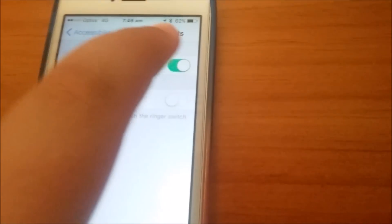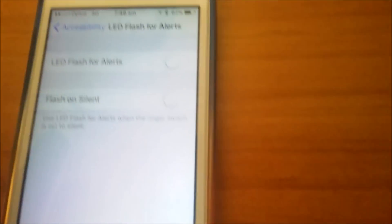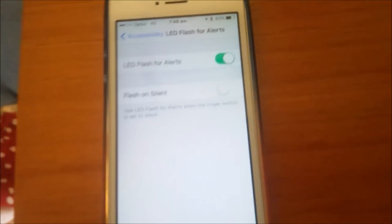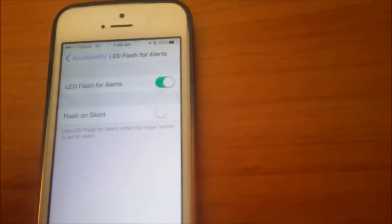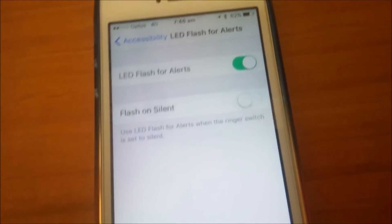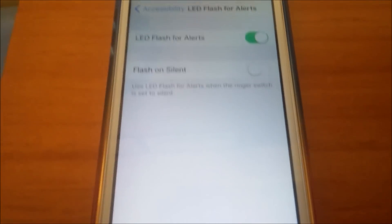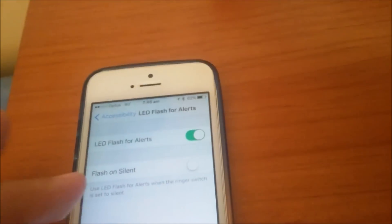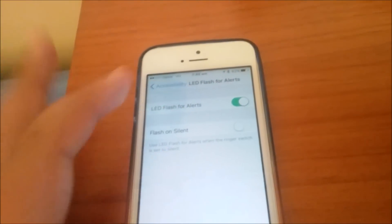Make sure the switch is turned on like this. You also have the option to turn on Flash on Silent, which means that when your phone is on silent it will still do the flash. I like that because then you know when you get an alert even when it's on silent, since some phones don't have a good haptic engine.